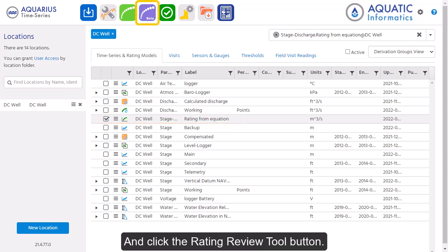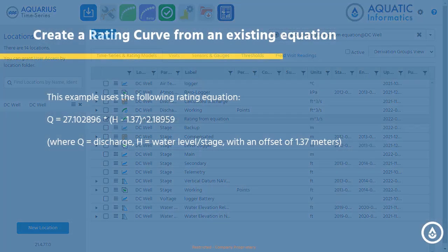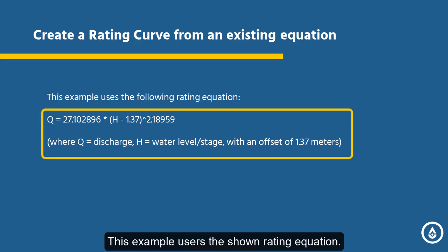Click the Rating Review Tool button. This example uses the shown rating equation.